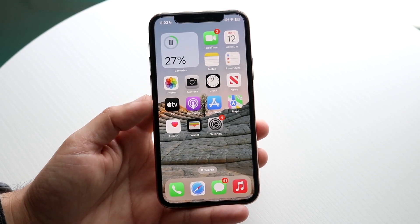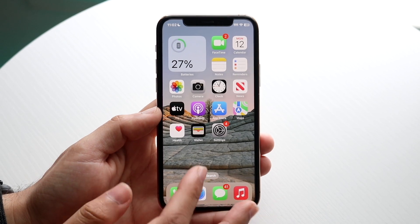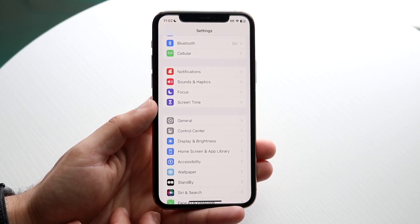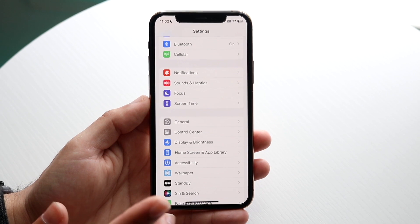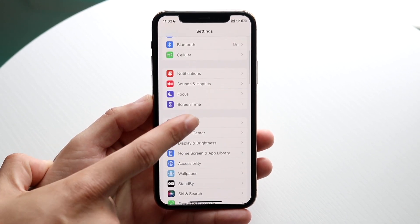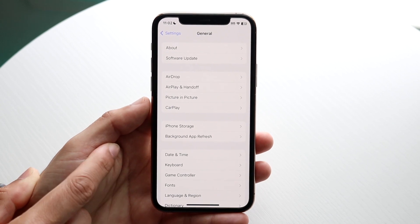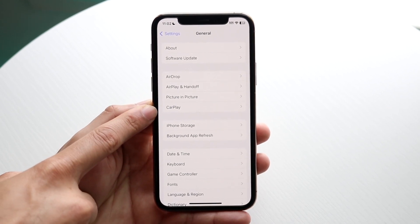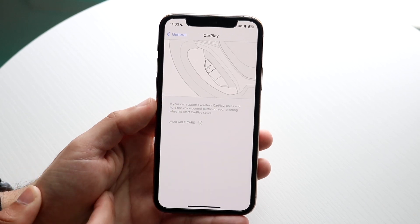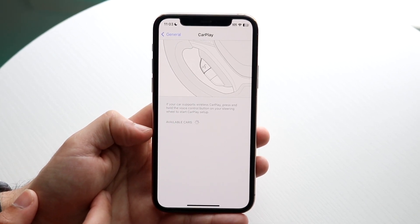Go ahead and make your way over into your car, and once you're there, make sure CarPlay is connected. Then you want to make your way over to your iPhone Settings. Go and click on General settings — scroll down and click on General — and then find the CarPlay option right there.